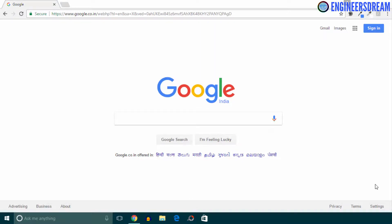Hey, what's up guys, welcome back. In this video we will install the Android Studio software. Android Studio is a professional software used by many developers around the world for developing Android apps. We are not going to develop Android apps, but when we download Android Studio the Android SDK, that is the Software Development Kit, gets downloaded along with it. The SDK is what we are interested in.